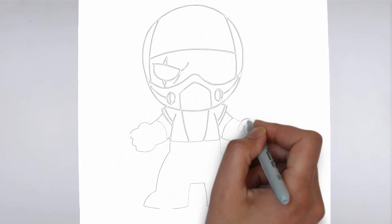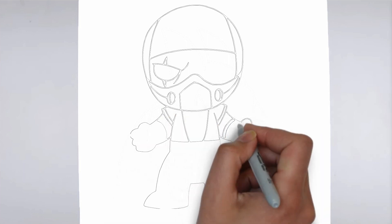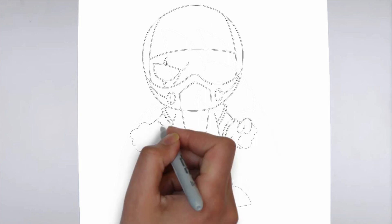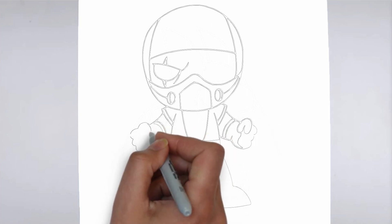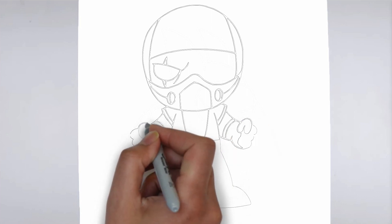And there you have it. Your drawing is ready. Don't forget to sign your drawing and share it with us in the comments.